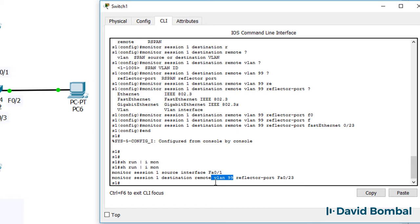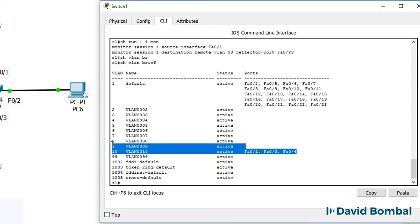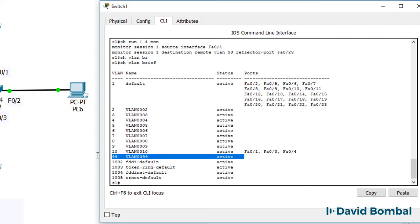Show VLAN brief shows us our VLANs. Ports fastethernet 0.1, 3, and 4 are in VLAN 10. VLAN 99 is active, but it's not shown on a port.